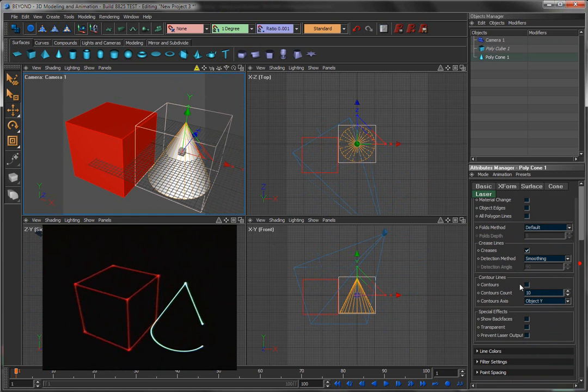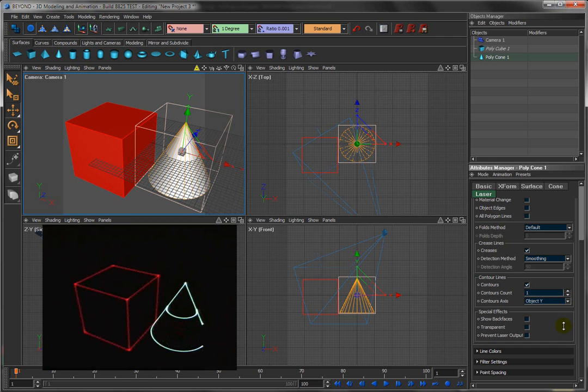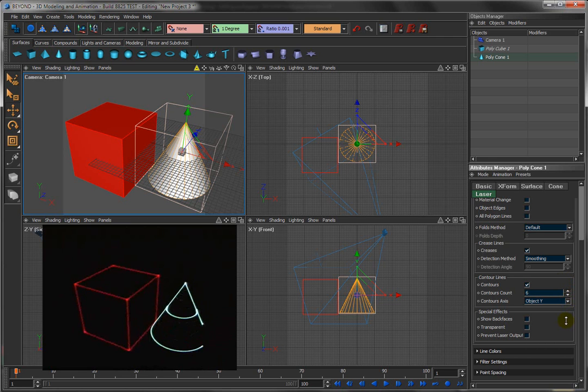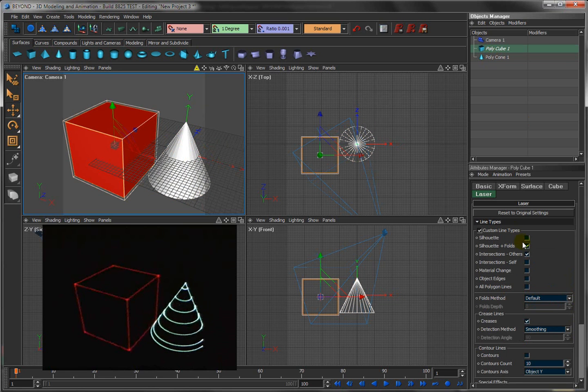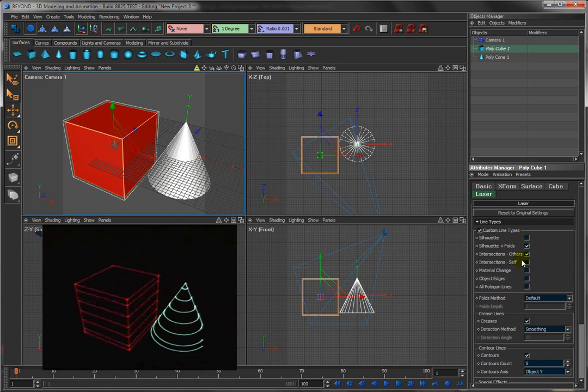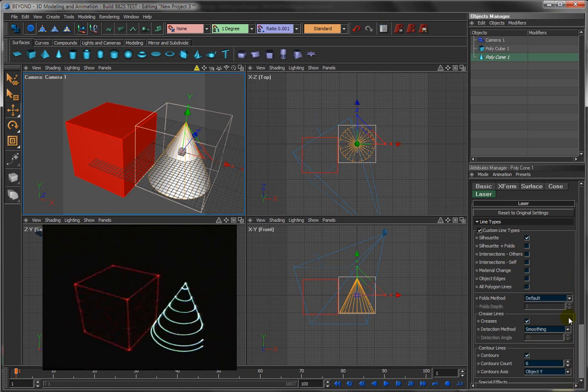Contour lines, we've already seen that. That means it will draw some number of lines to create a 3D appearance. Contours works on any object. We can turn contours on the cube as well.